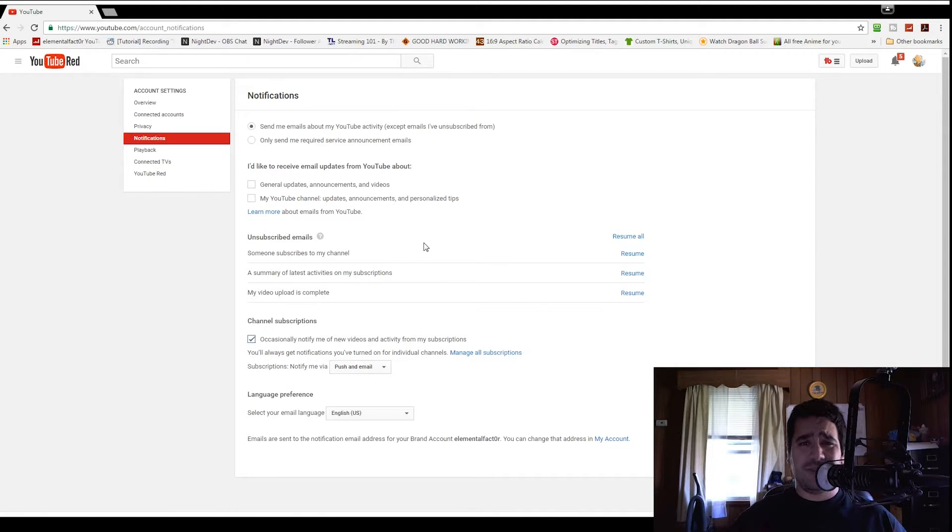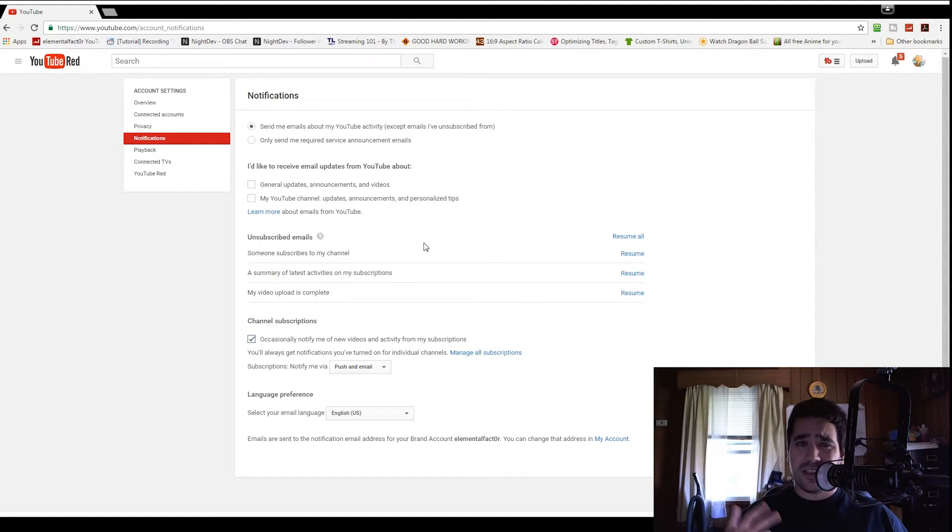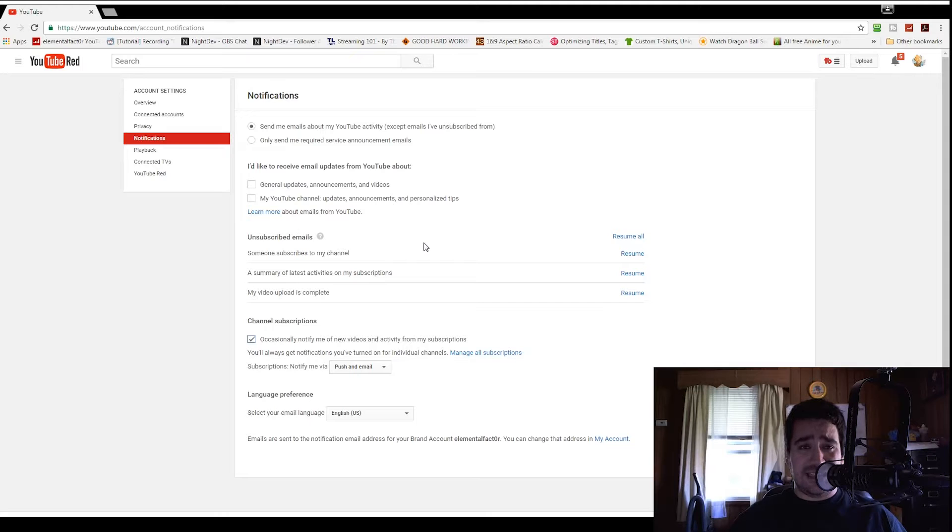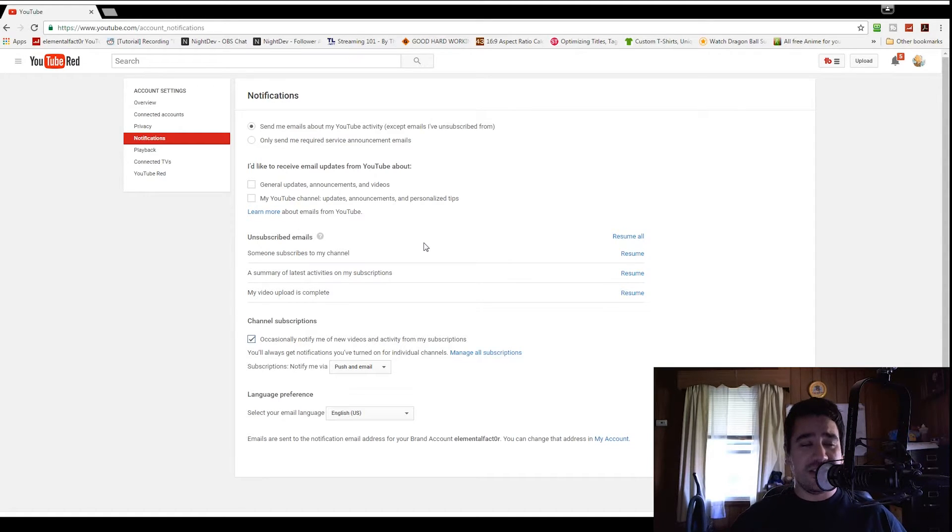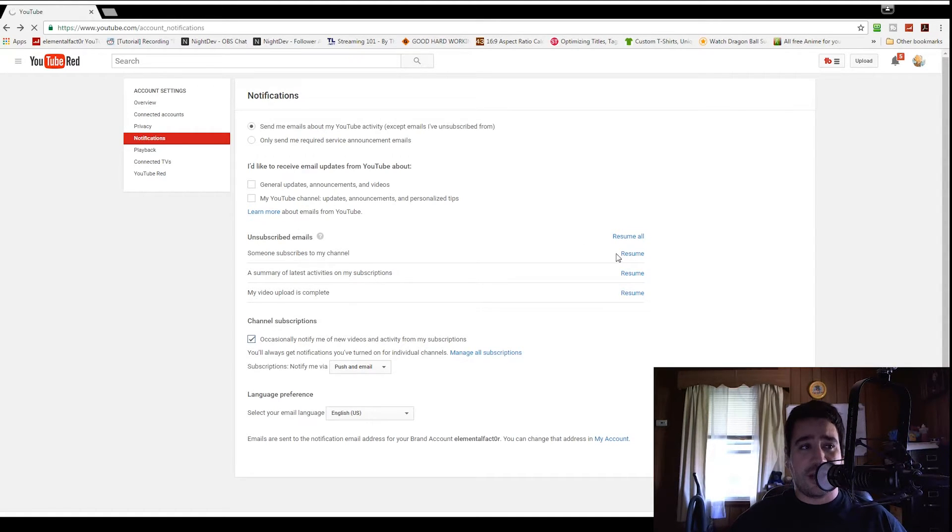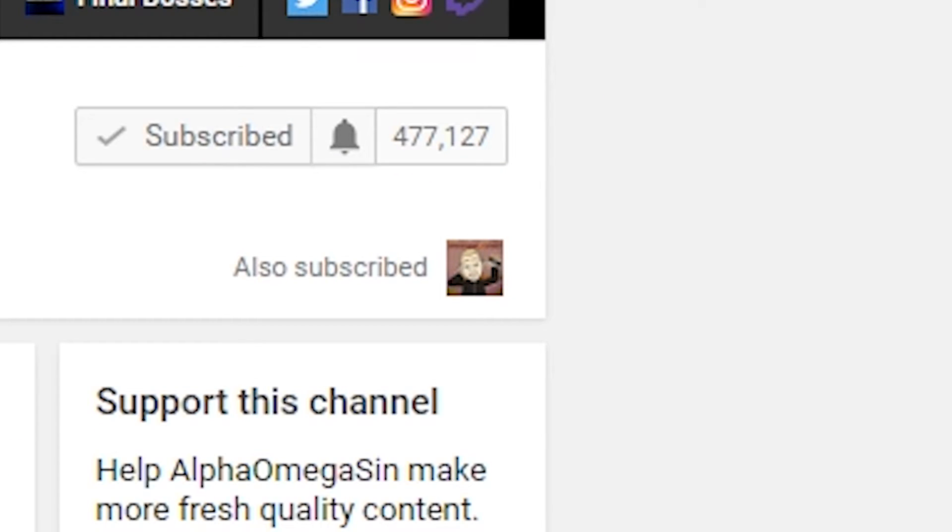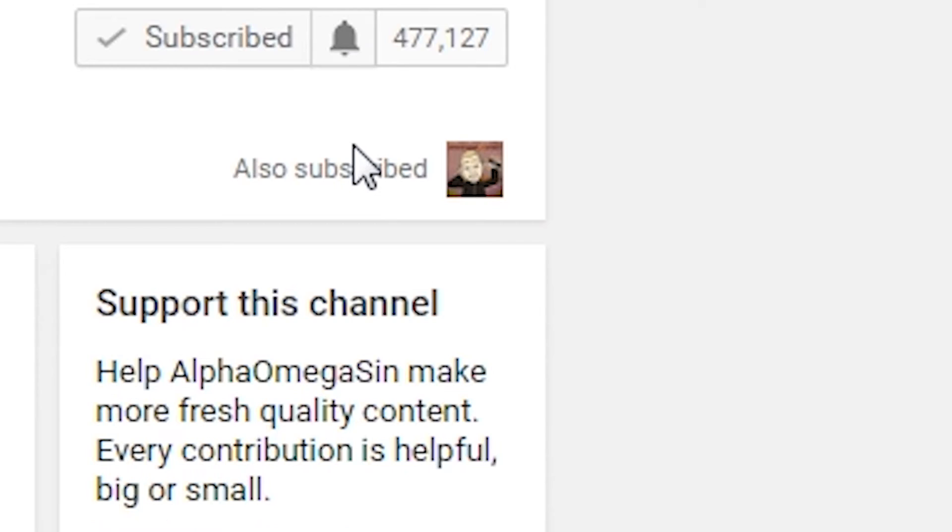This is a guaranteed way to at least get some notification to let you know when these videos come out. Again, you just go to the image, click the little bell or whatever it may be for some.